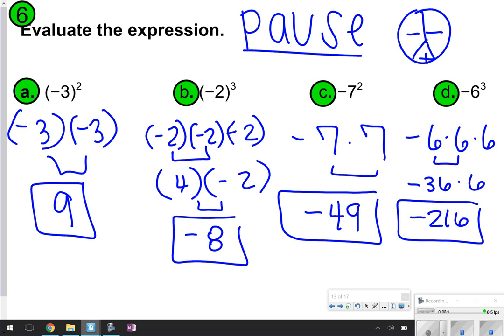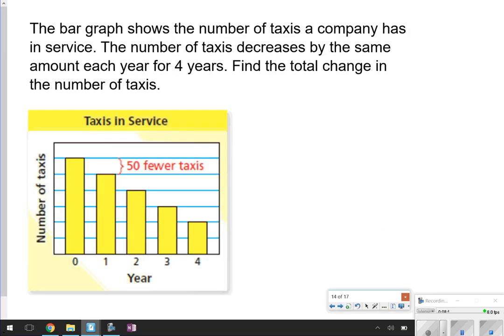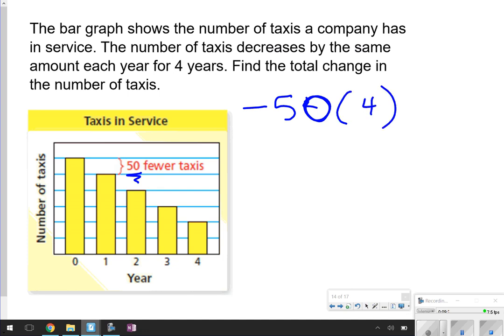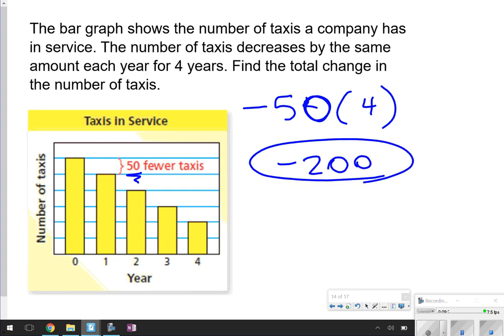The last part of this is looking at how you can describe and write an equation using negative numbers. The bar graph shows the number of taxis a company has in service. The number of taxis decreased by the same amount each year for 4 years — find the total change. Every year you're getting 50 fewer taxis, so that's negative 50. You're doing it over 4 years, so negative 50 times 4 gives you a total change of negative 200, meaning we're taking away taxis.